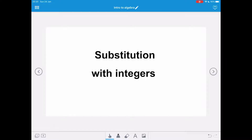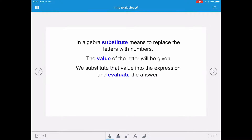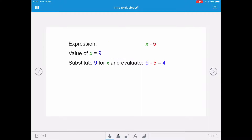This video looks at substitution with integers, positive and negative numbers. In algebra, substitute means to replace the letters with numbers. The value of the letter will be given in the question. We substitute that value into the expression and evaluate the answer.